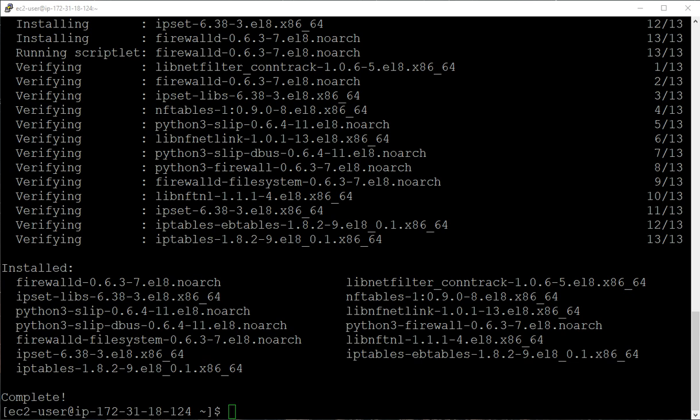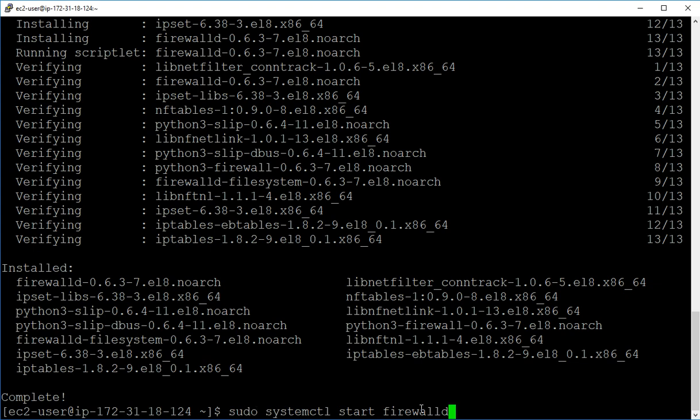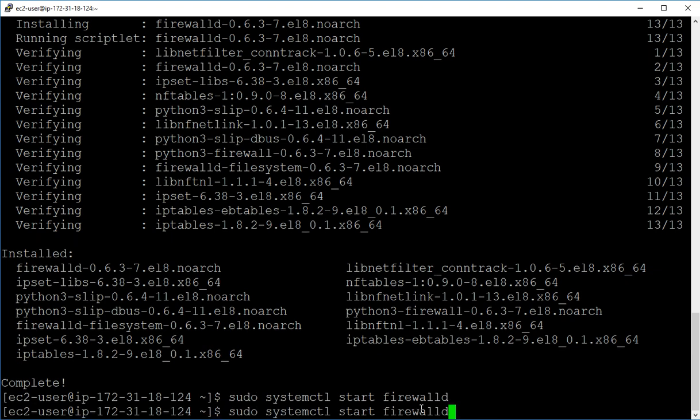So now we can just start our firewalld. I have a command on the clipboard here and I'll leave these somewhere where you can get them. We're going to start it with sudo systemctl start firewalld, and then we just enable it.